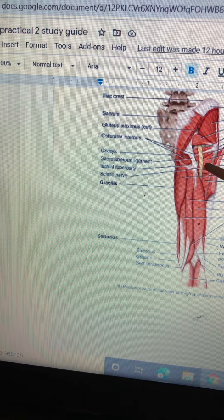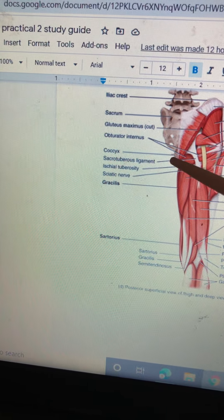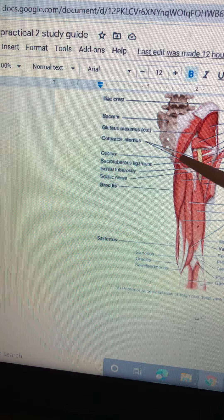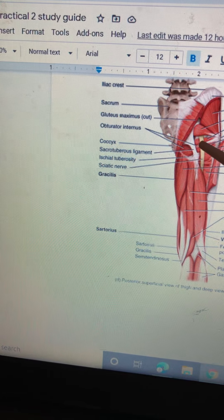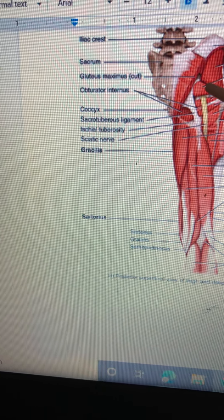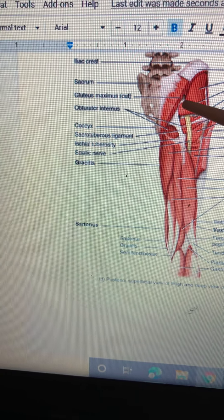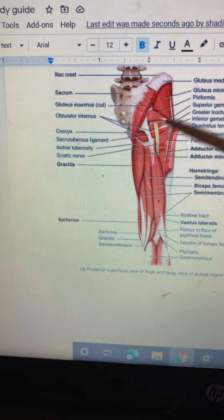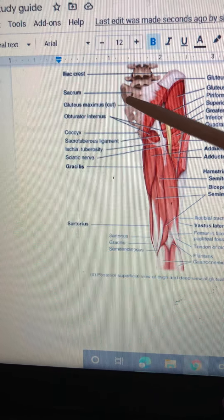The quadratus femoris is underneath the inferior gemellus. On this side we have the coccyx. We have the obturator internus, which is shown here and here. Moving up, we have the gluteus maximus cut — it would normally be going over, but it's cut to see what's underneath. This is the sacrum.